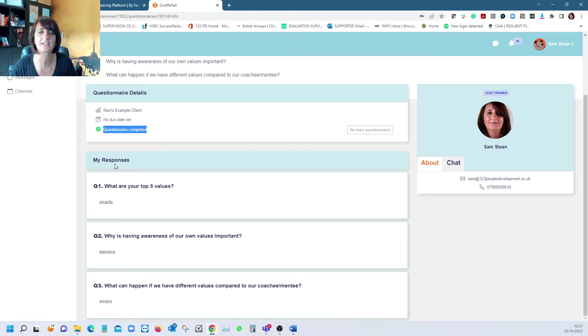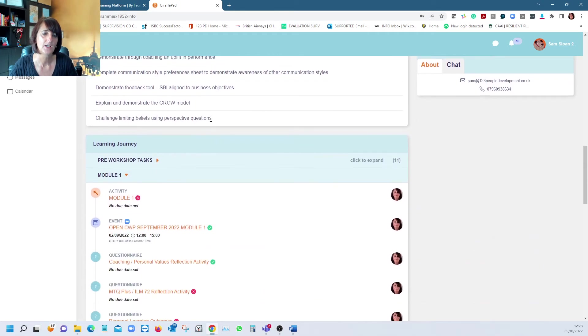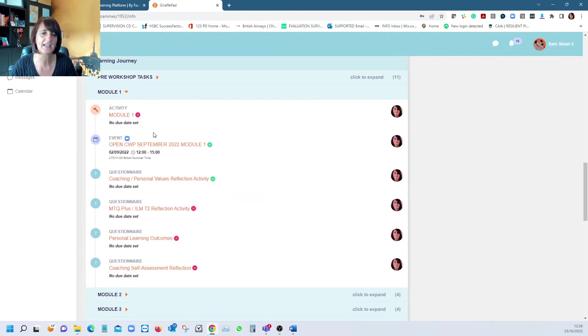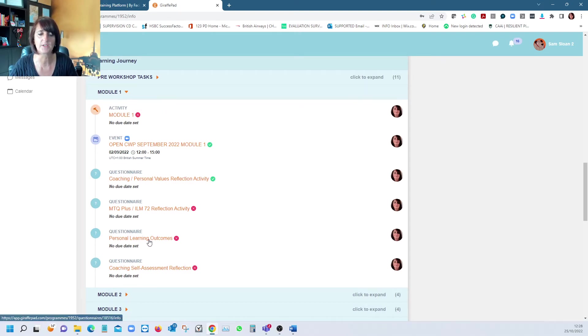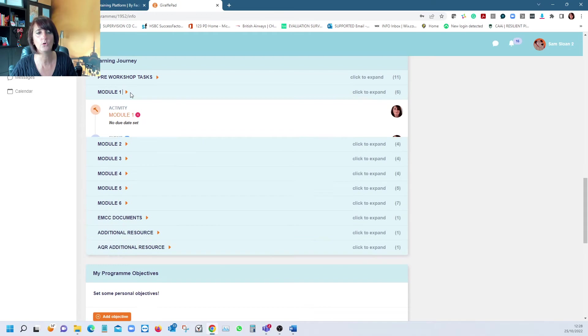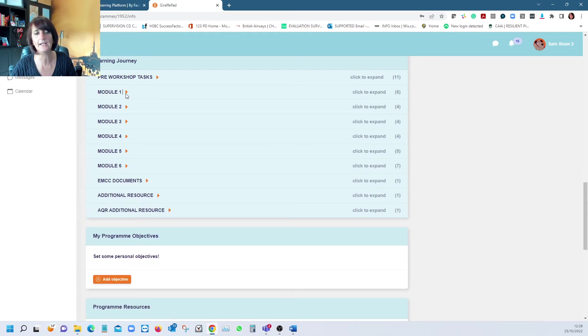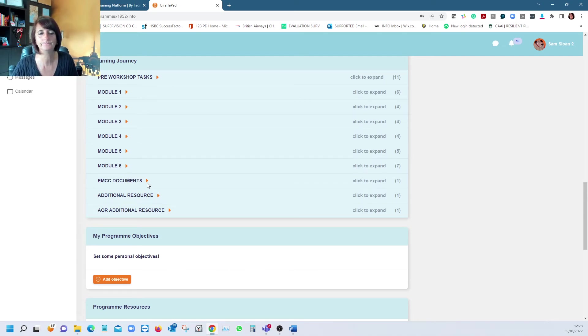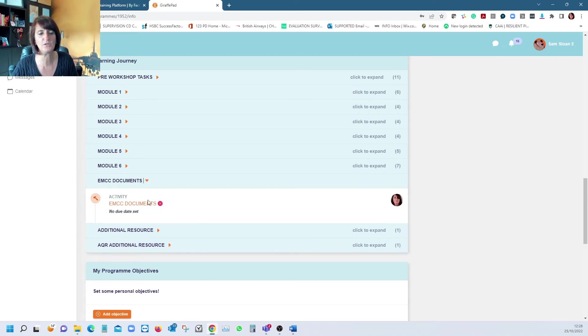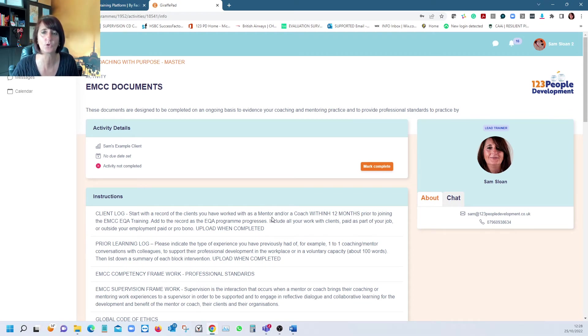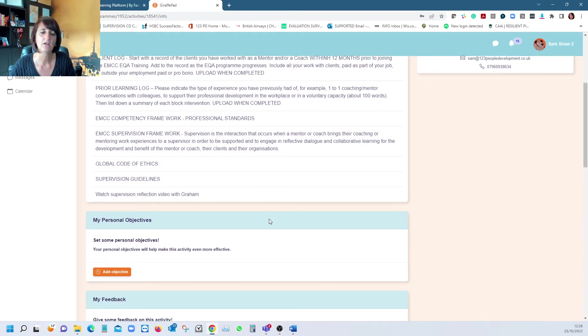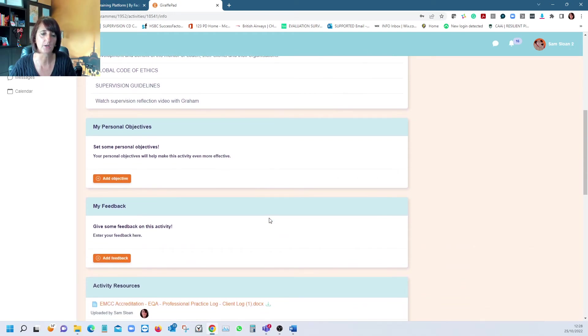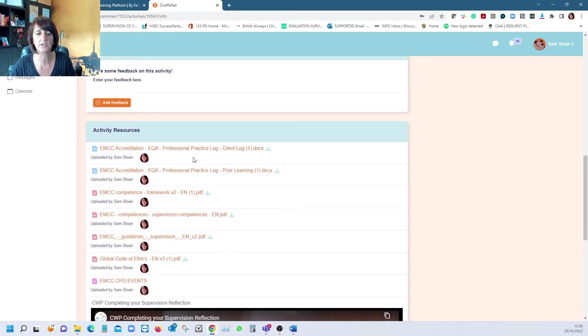In module one we have four questionnaires—one is personal learning outcomes that may have changed. That follows through each workshop. If virtual, we'd have six in total. We provide all EMCC documentation. It's an accredited workshop and we need you to have completed all documents for your submission portfolio of evidence.